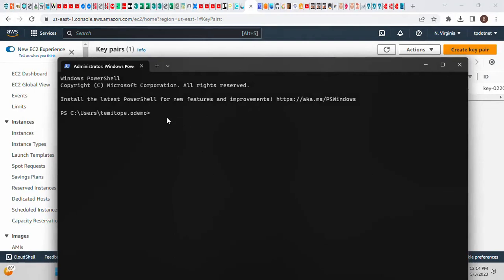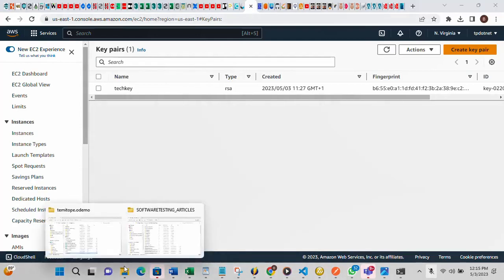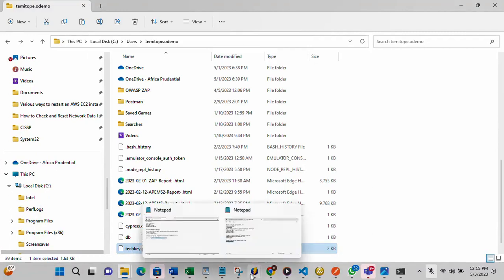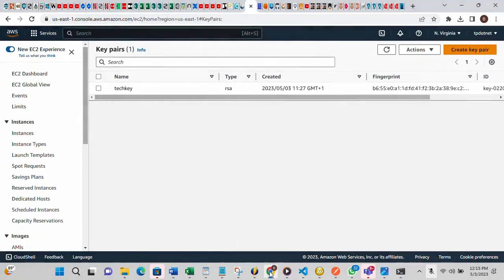Once the file is pasted, go back to the PowerShell and enter the SSH command. The command uses the key pair file name — in this case, 'techkey.pem' — followed by the EC2 user at the instance's public IP address.